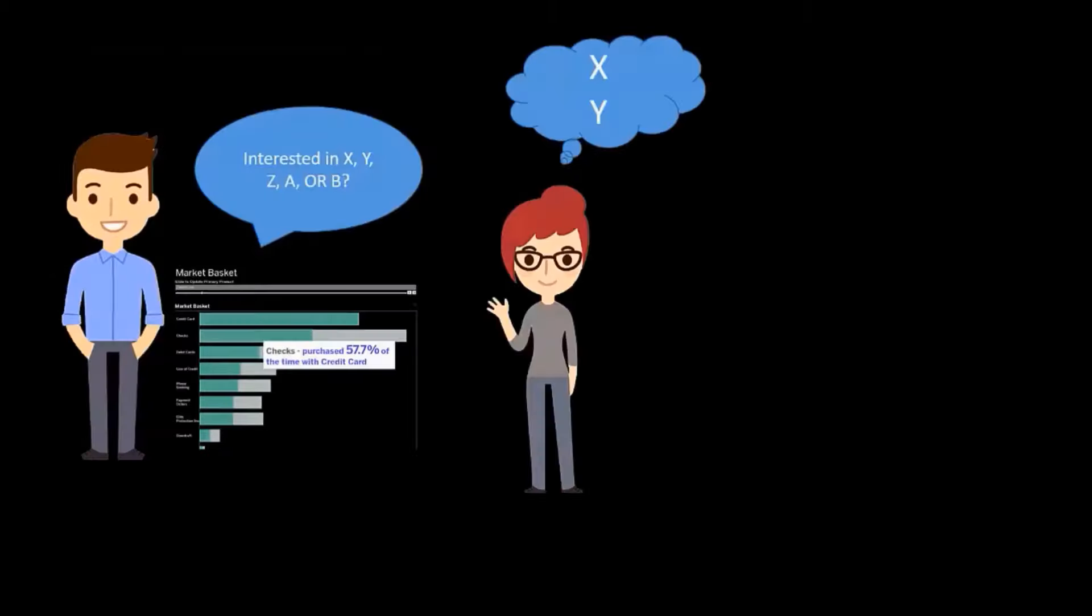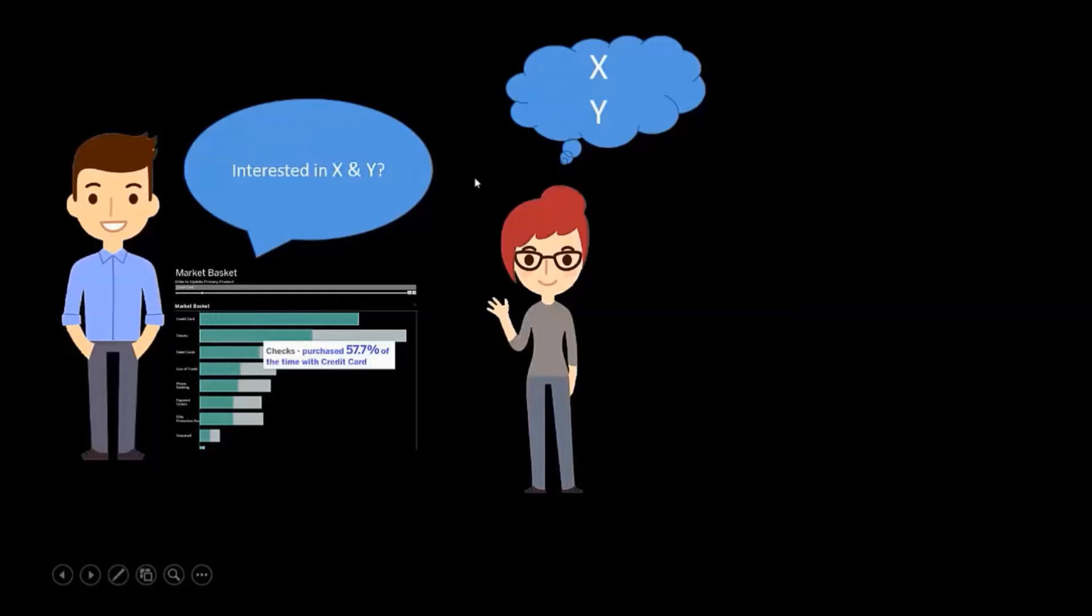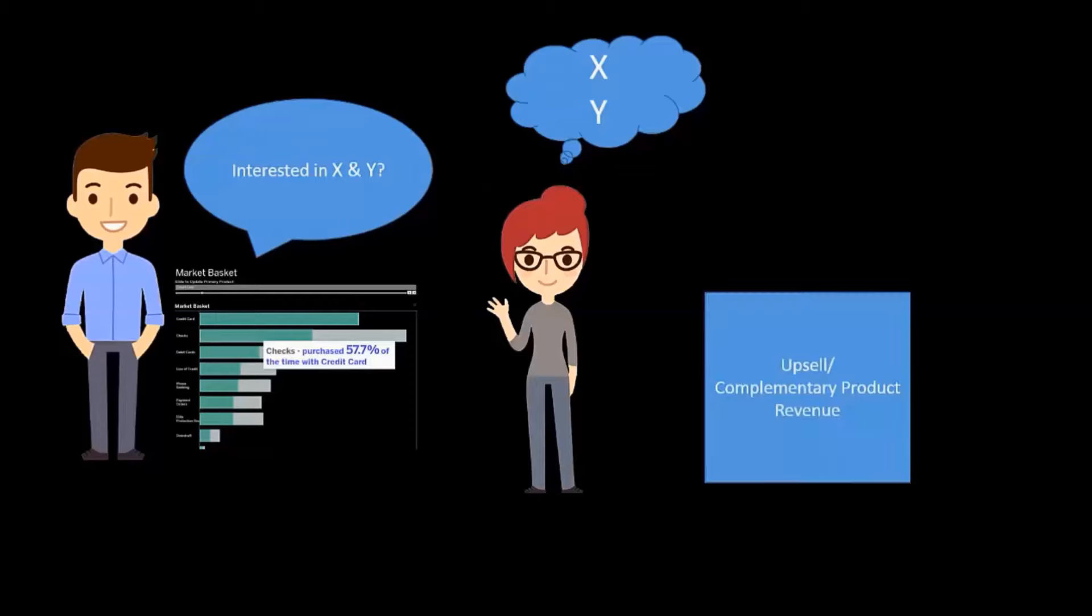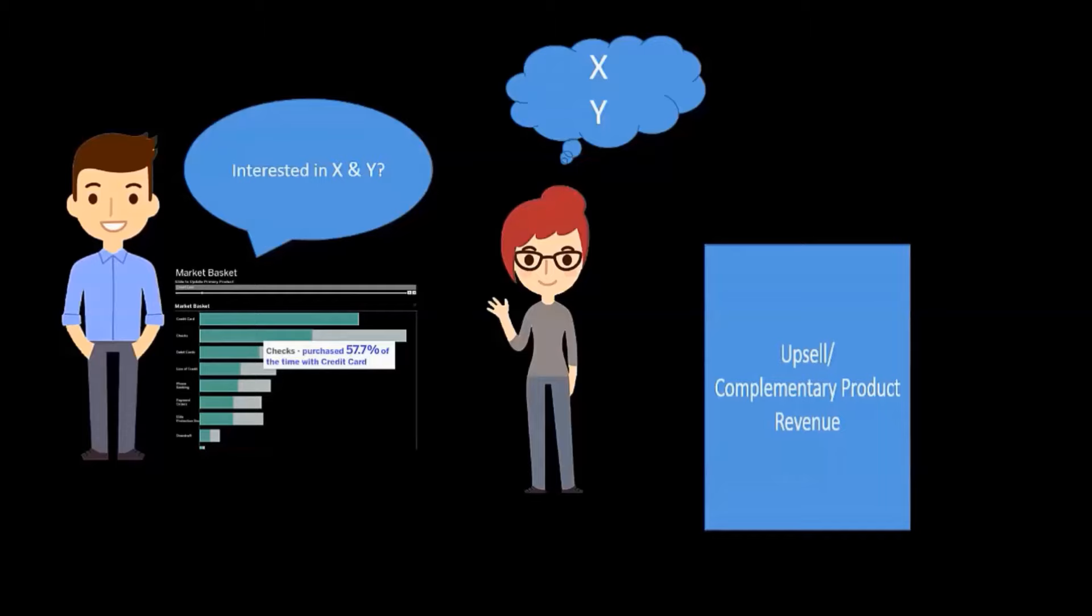Your account managers often have gut feelings as to what people also buy when they buy product X, but their guts aren't always right. By providing them with concrete insight like this, they'll build stronger relationships with clients, they'll increase revenue, and they'll streamline their interactions with customers. I've observed upticks in upsell completions by 10% in the first month that this is deployed with some customers.